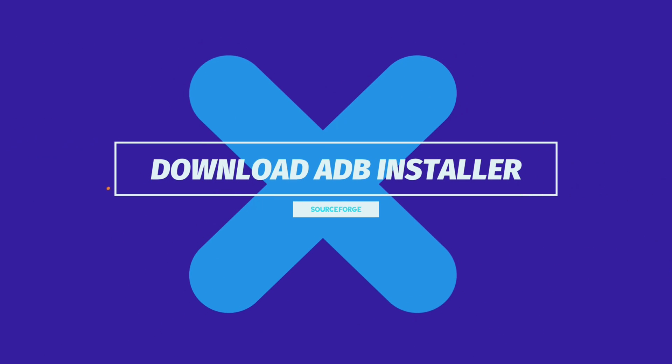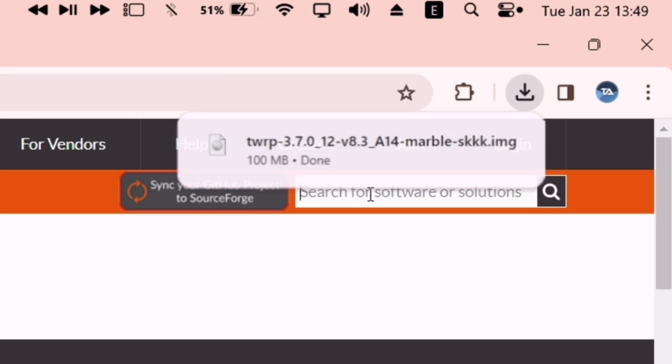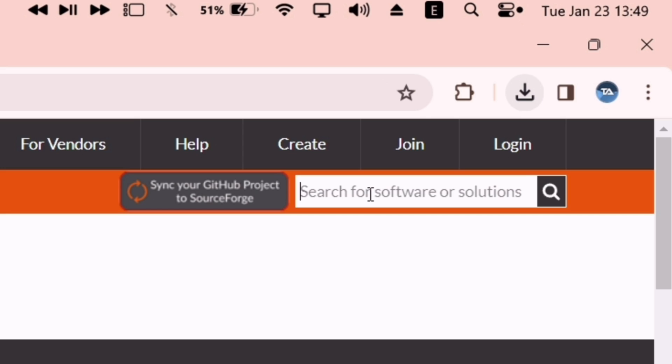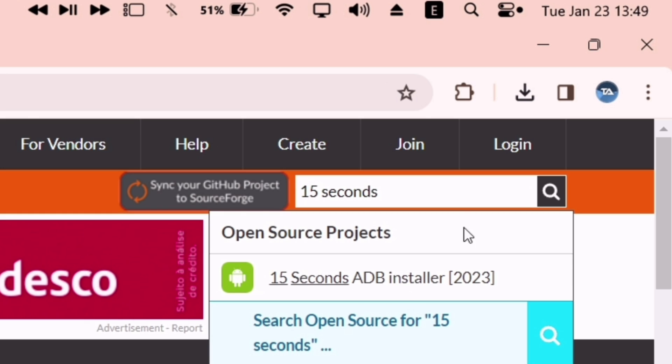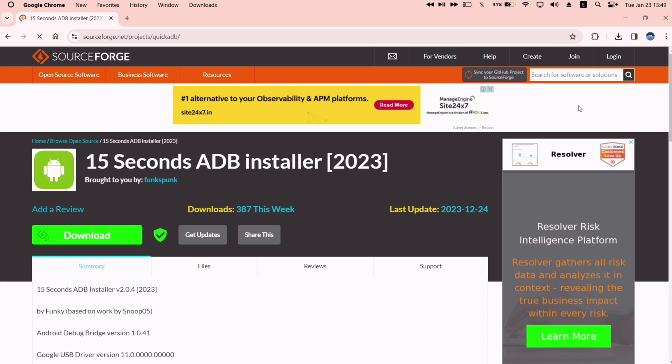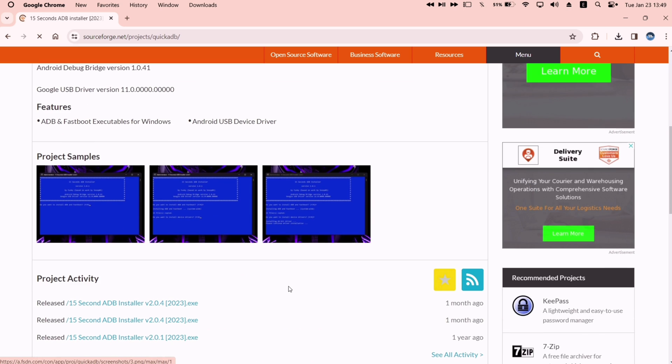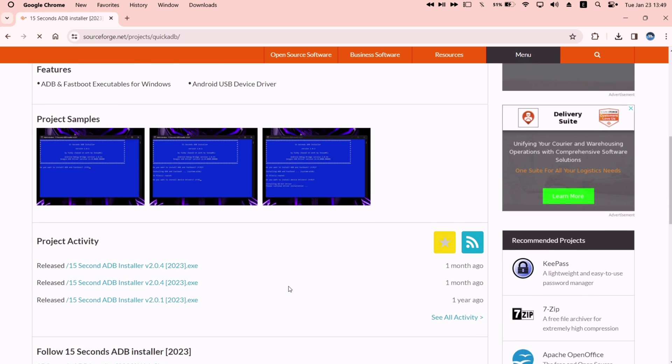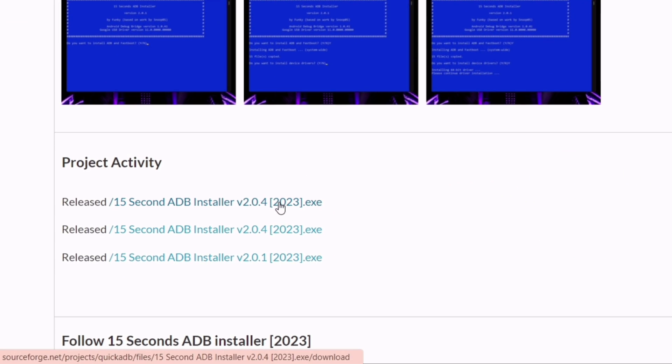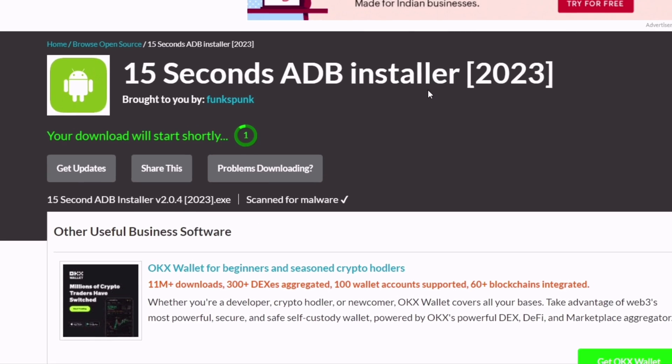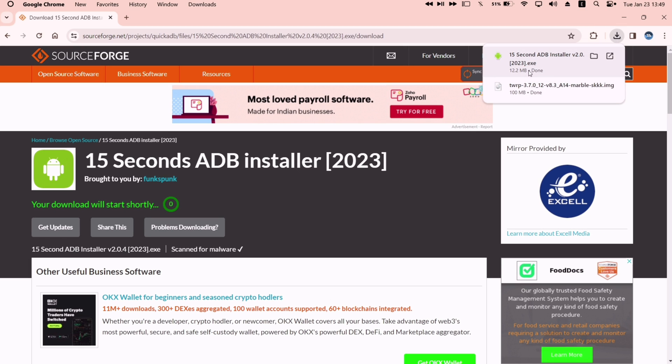Now we will require ADB installer in our computer to run ADB commands. From the search bar, just search for 15 seconds ADB installer. The latest version at the time of making this video is 2.0.4. And similarly, download the software, which will be in EXE format.